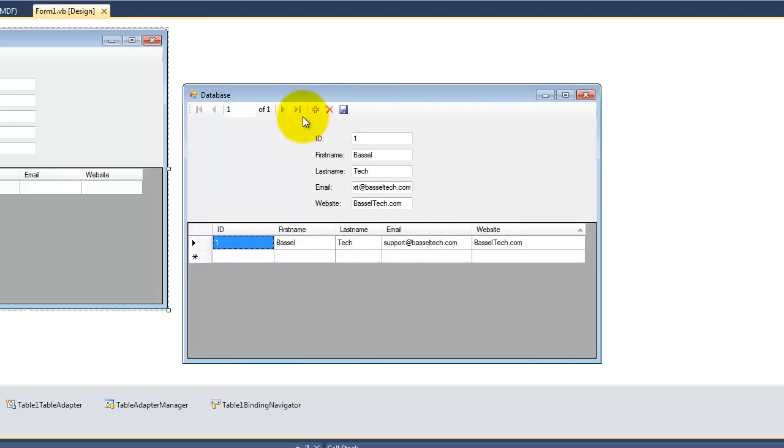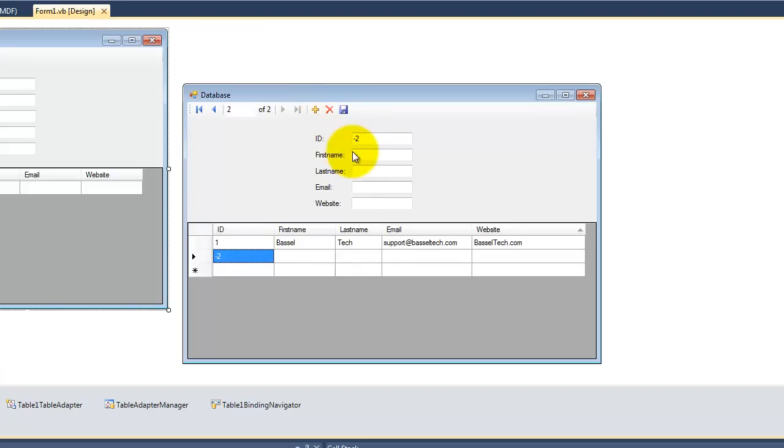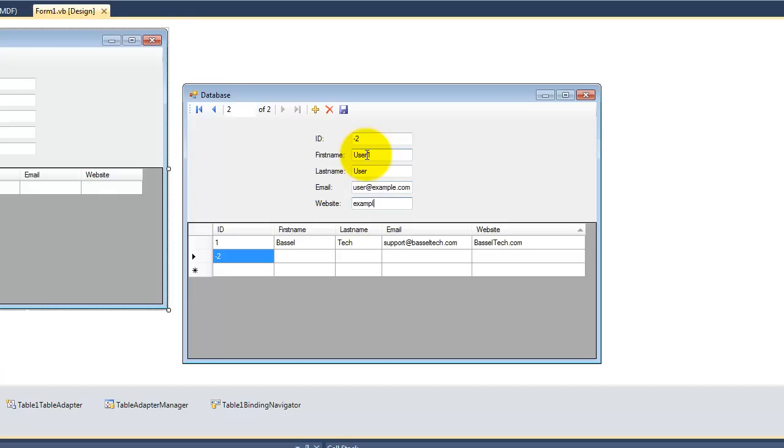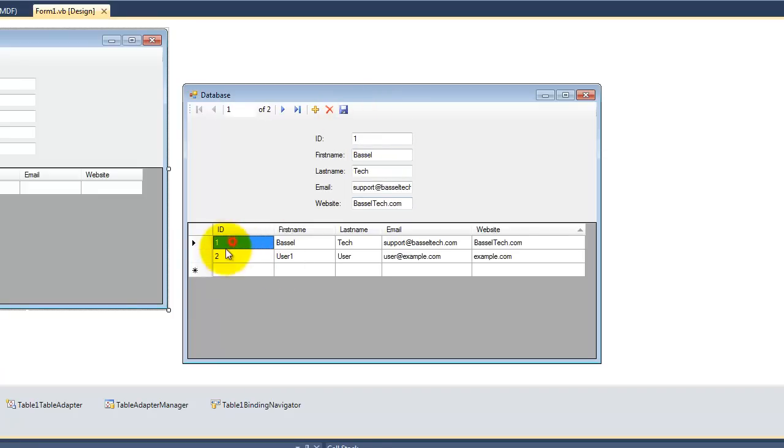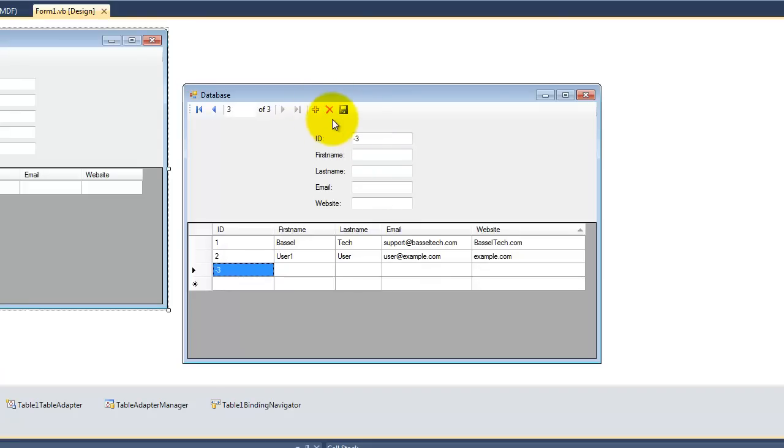So if we click here on add new and enter another information right here, user, user, user, user example.com. Let's save. So the ID here is 2, so it increments by one each time.